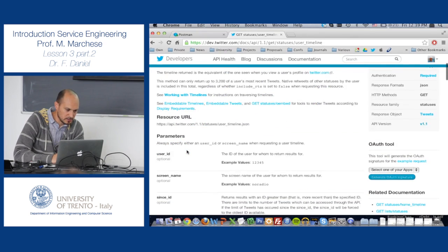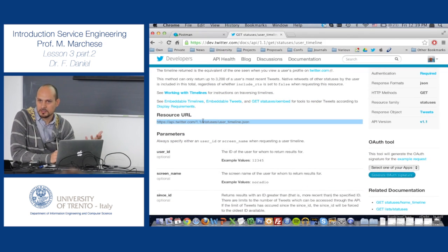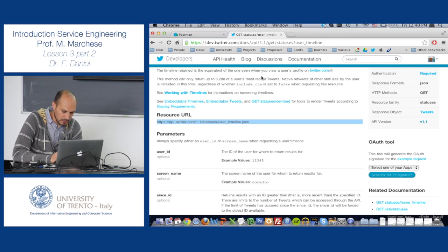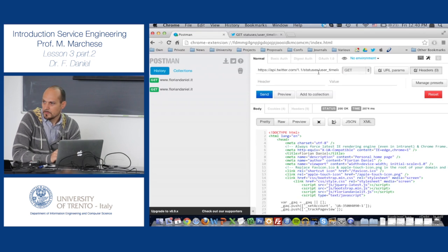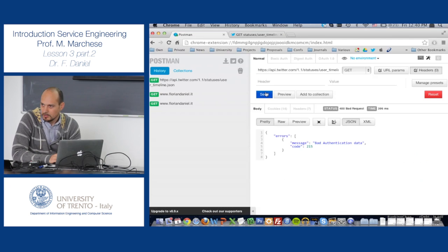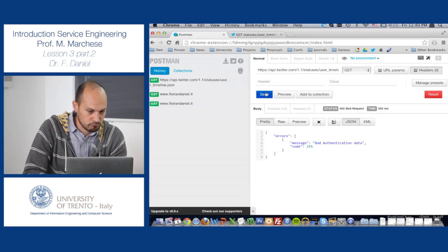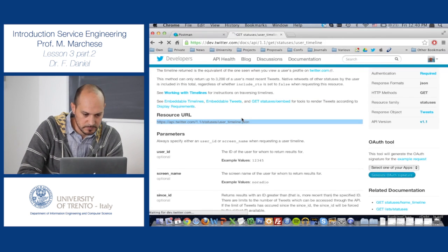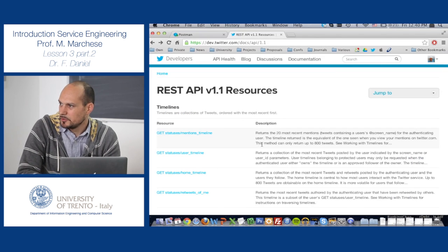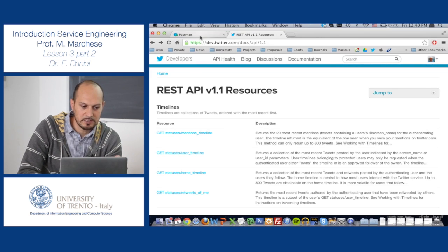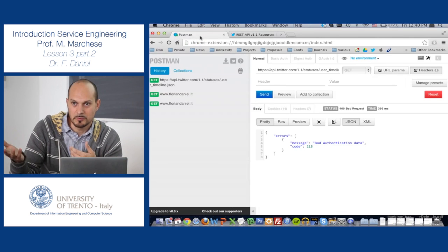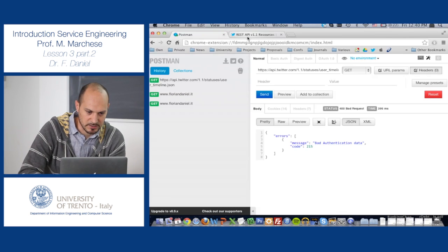Let's use the user timeline. There's the resource URL — I copy it and put it into Postman. When I send it, I get 'not authenticated.' In order to authenticate with Twitter, I need to go through the RESTful API and ask for a Bearer token — an access token identifying my application with Twitter. You need consumer keys and consumer secrets, which I already set up. Twitter assigns my REST class application these identifiers.